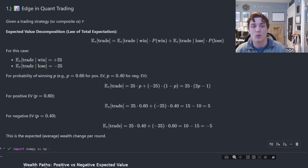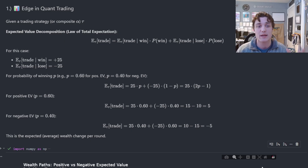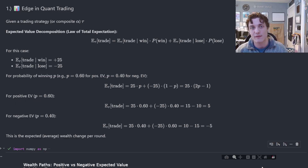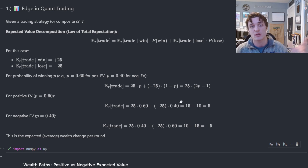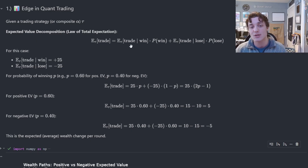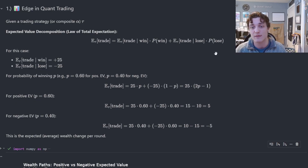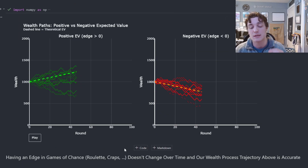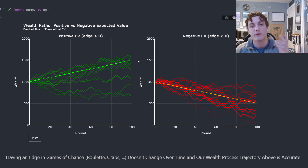Let's talk about expected value or edge in the context of quant trading. Given a trading strategy, this could be a composite alpha or a market neutral strategy trading some indicator — in any case you will have an average trade value. Whether it is positive or negative will dictate whether you're accumulating or losing wealth over time. We can decompose that expected value into the average winner times the probability we win, plus the average loser times the probability that we lose.